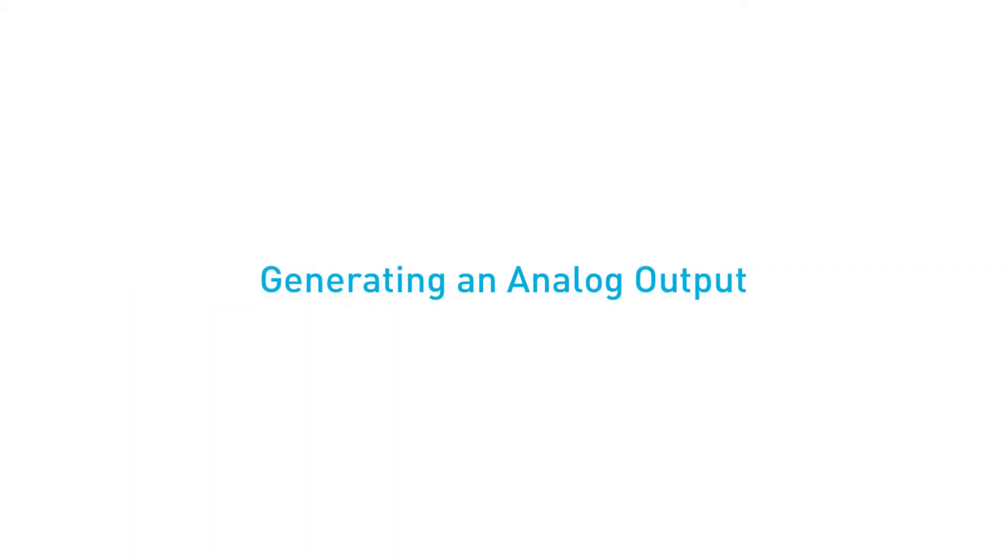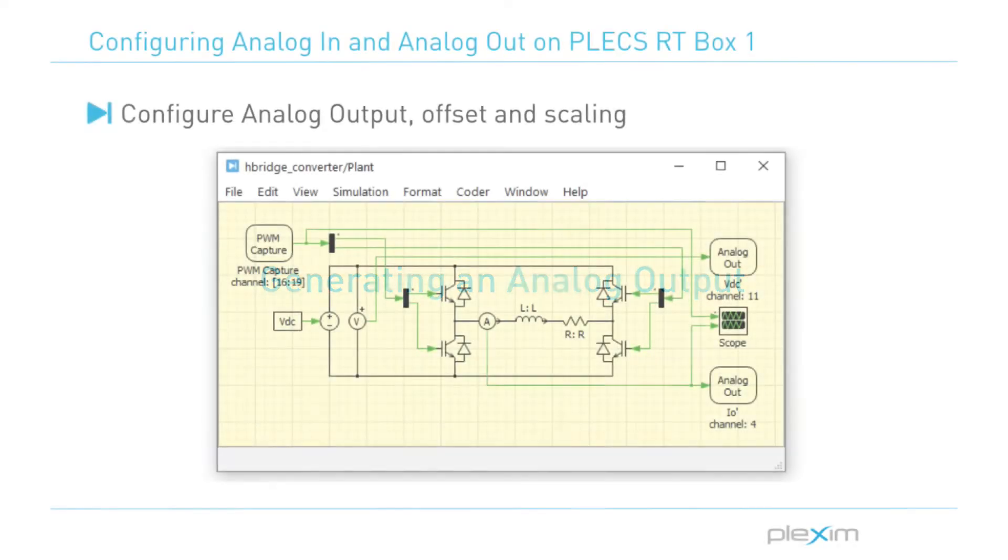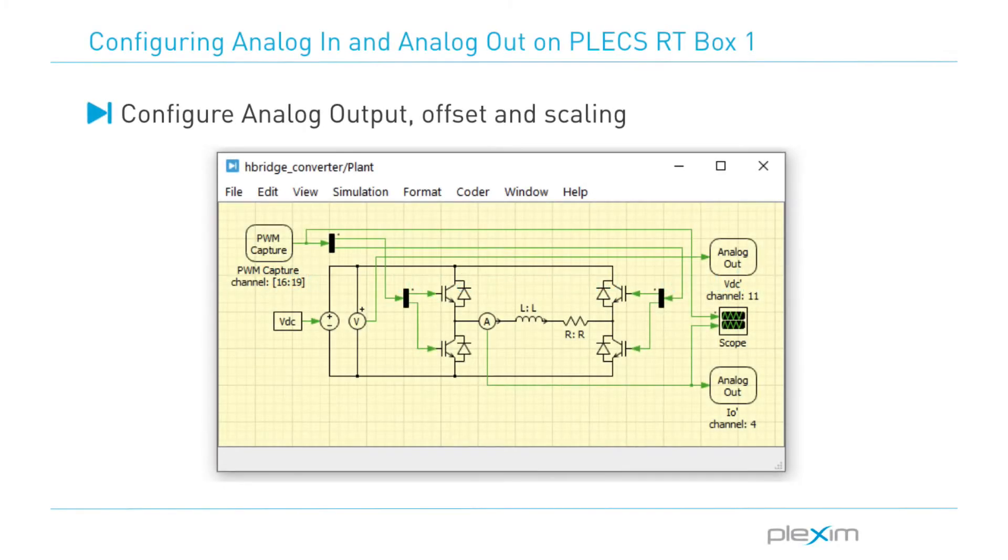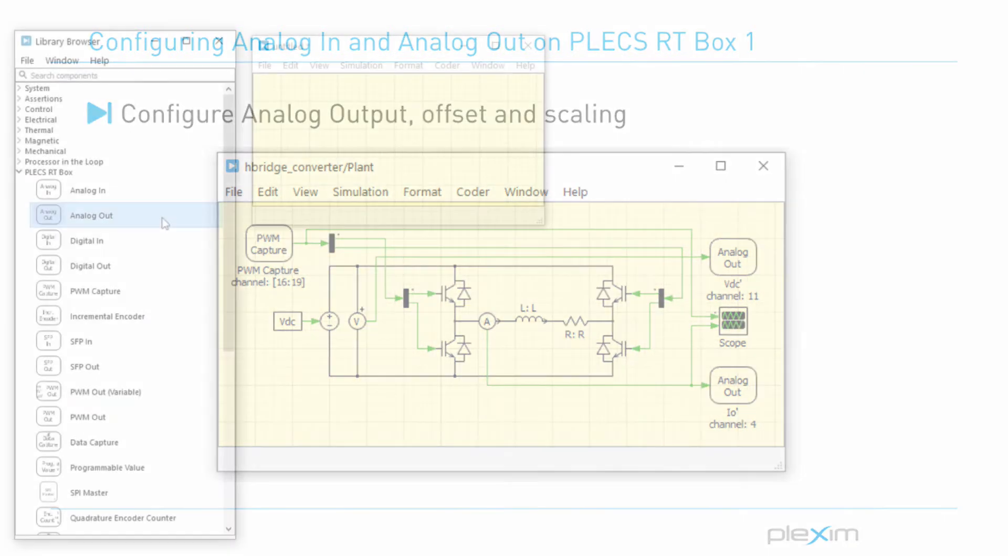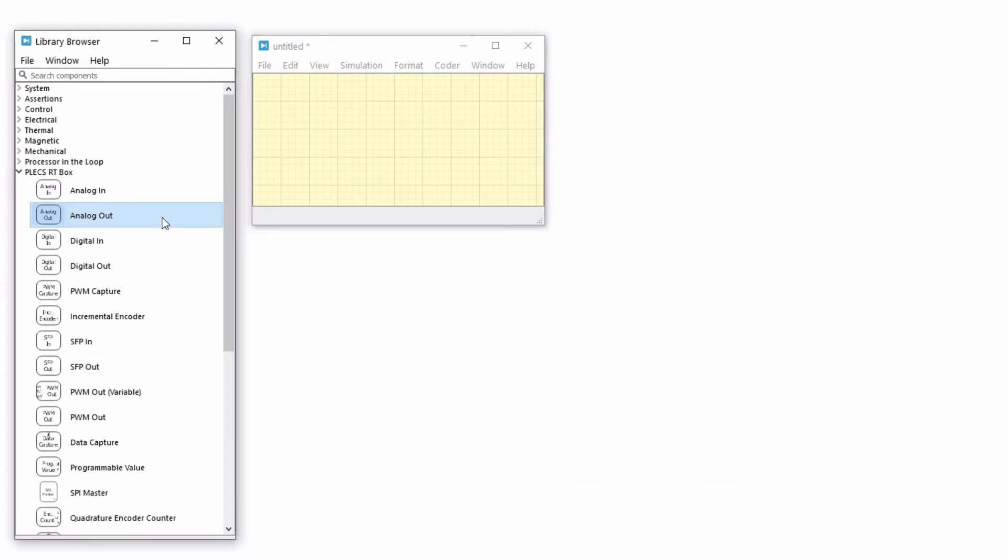First, let's generate an analog output signal. The analog out block is used to transmit analog signals. One use of an analog out block is to represent a voltage or current measurement of a power converter simulated on the RTBox. Open a new model window, then drag and drop the analog out component.